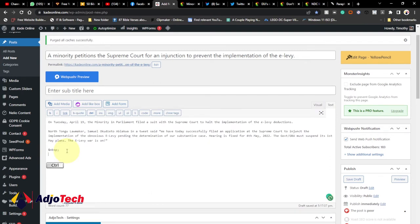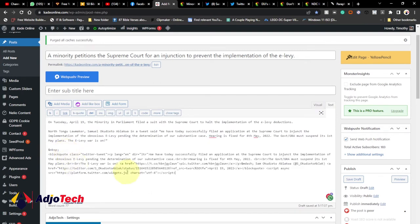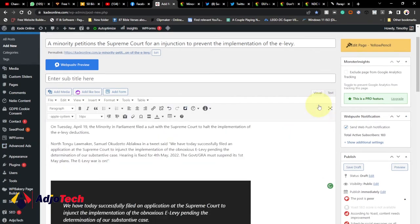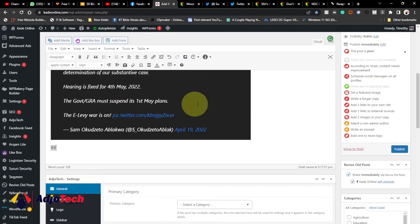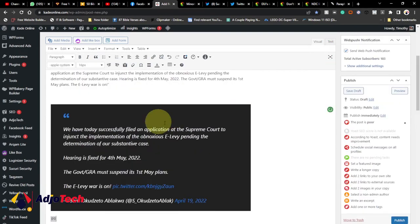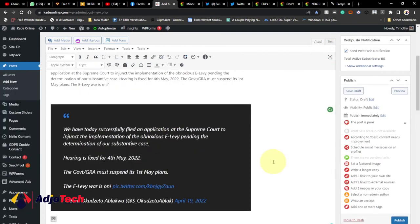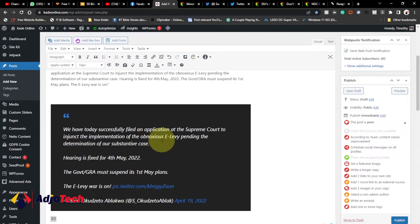Then paste that tweet over there. As you can see, I've pasted it. Then switch back to visual. You can see this tweet has been embedded successfully in this post. Once you publish this post, it's going to show live. I'm going to complete this post and then publish it and everything will be live.